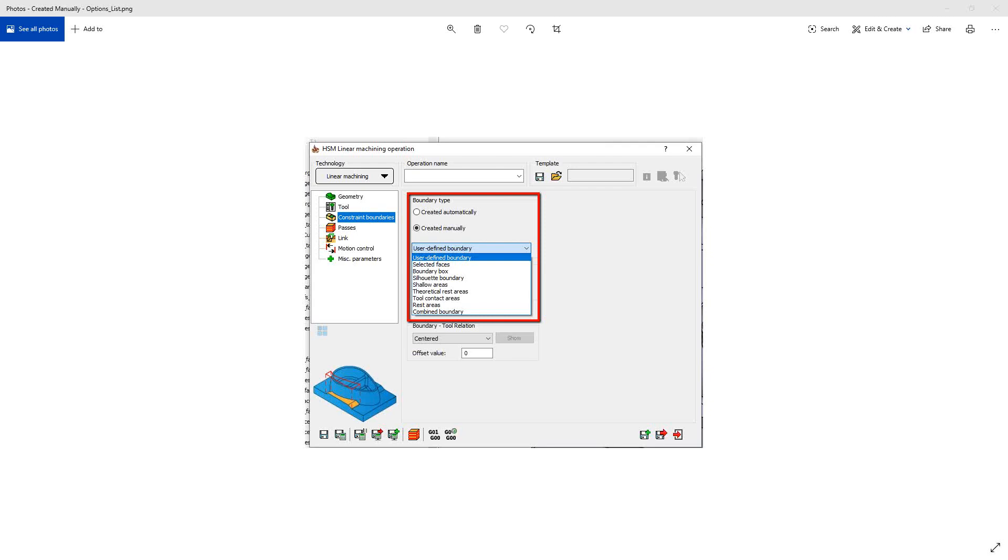We'll be talking about the created manual section and we'll be talking about the third option, boundary box. So the HSR HSM toolpaths are solid recognition toolpaths and the constraint boundaries limit the travel of the tool.